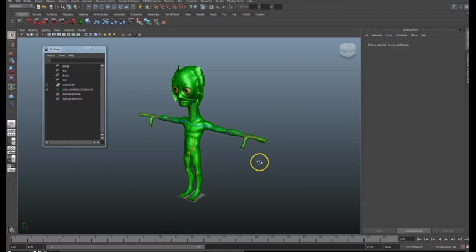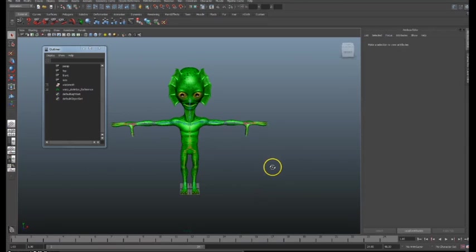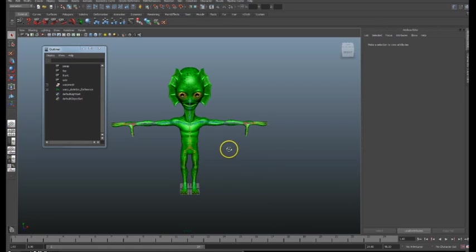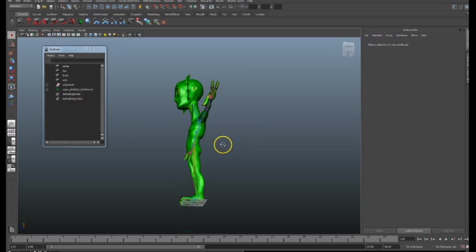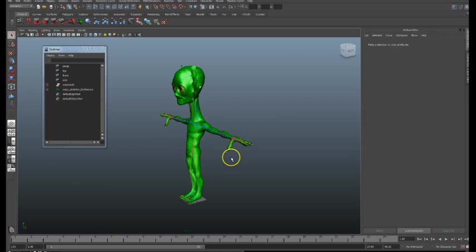One of the things that you need to know is that every character that we are going to export into iClone needs to have been set with the proper Human IK feature in Maya. The Human IK in Maya is a really powerful tool that allows you to set all the bones, the setup for the legs, arms and spine in a very fast way.